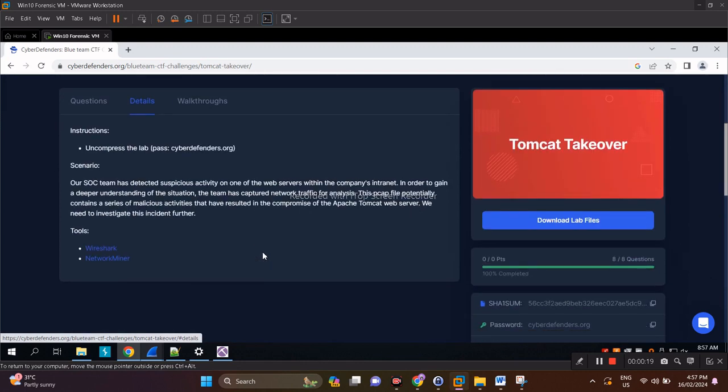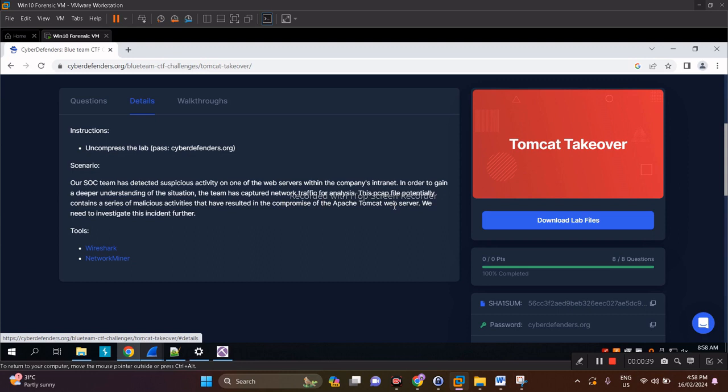For the details of the challenge: a SOC team detected suspicious activity on one of the web servers within the company's intranet. To gain a deeper understanding, the team has captured a PCAP for analysis. The file potentially contains a series of malicious activities that have resulted in the compromise of the Apache Tomcat web server. We need to investigate this incident further.